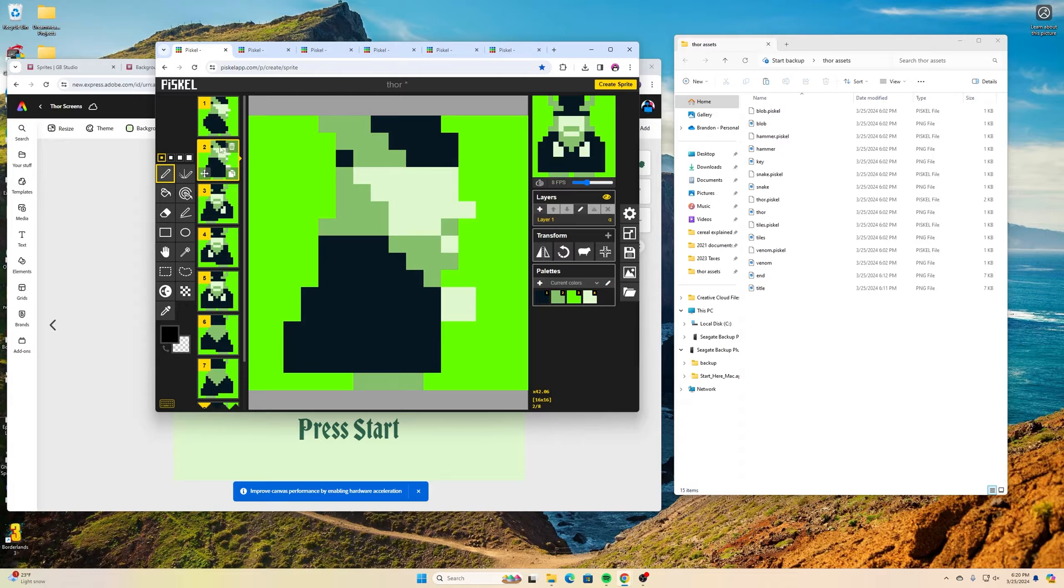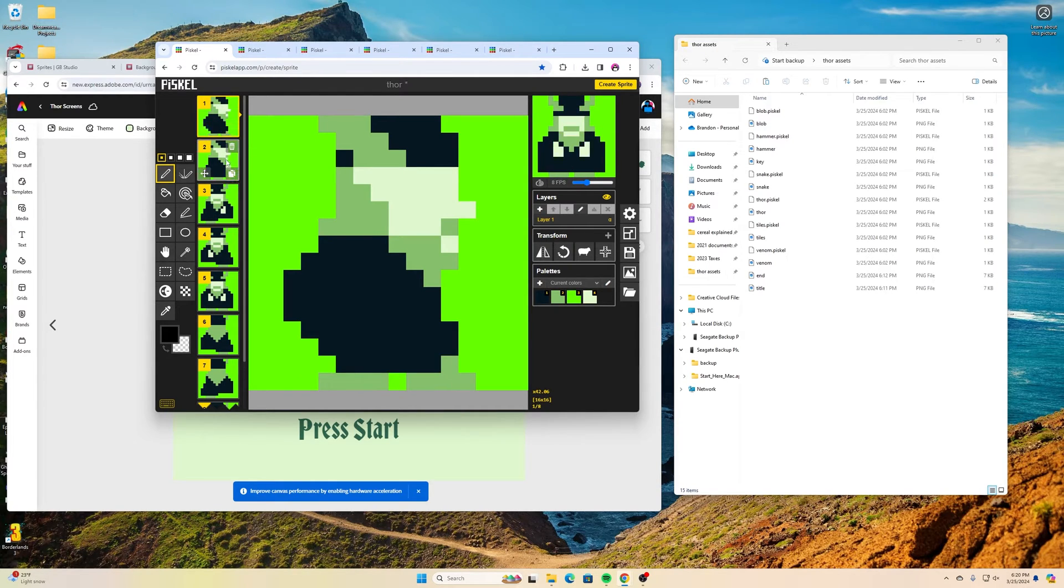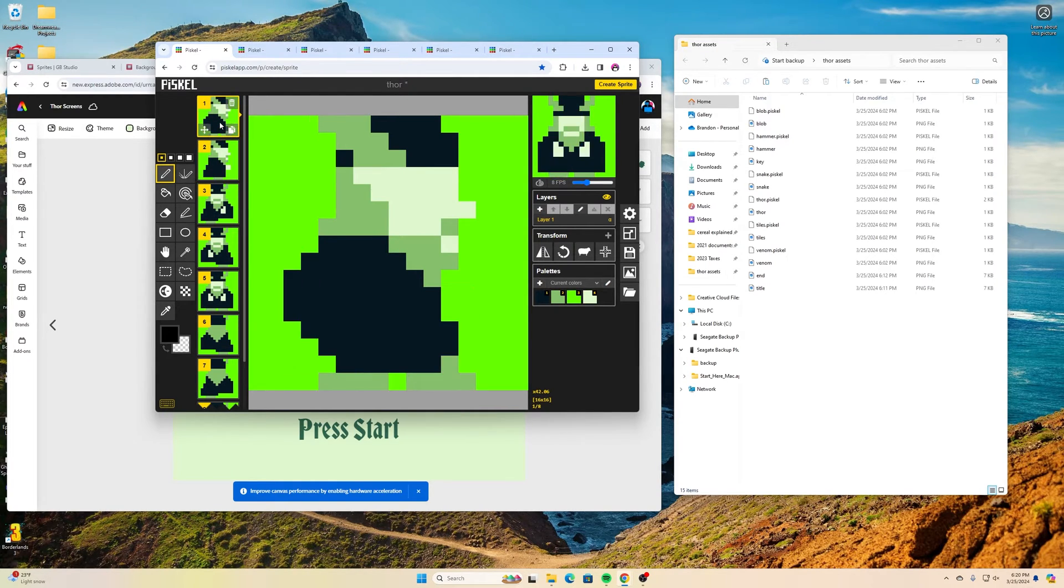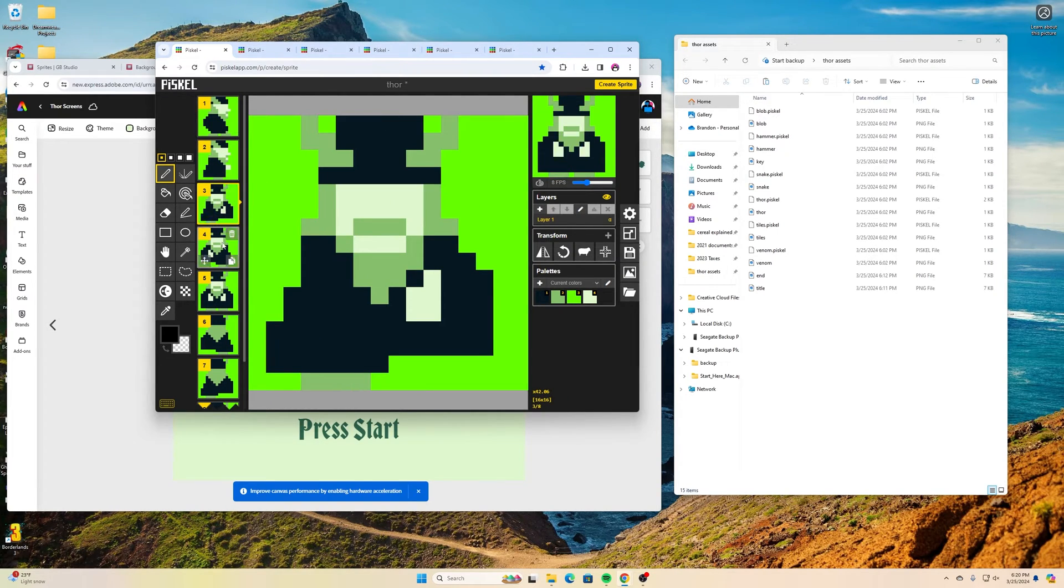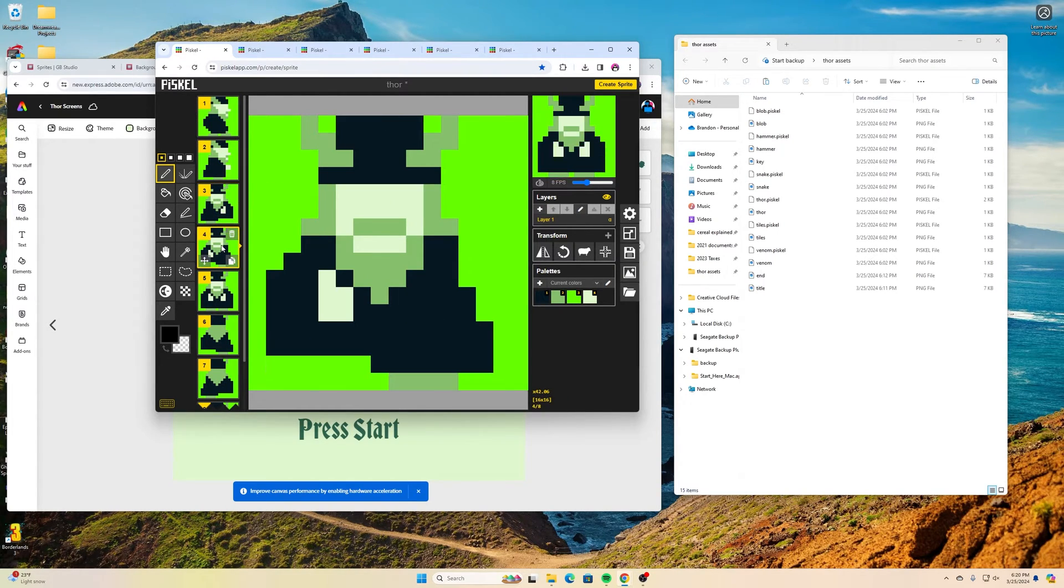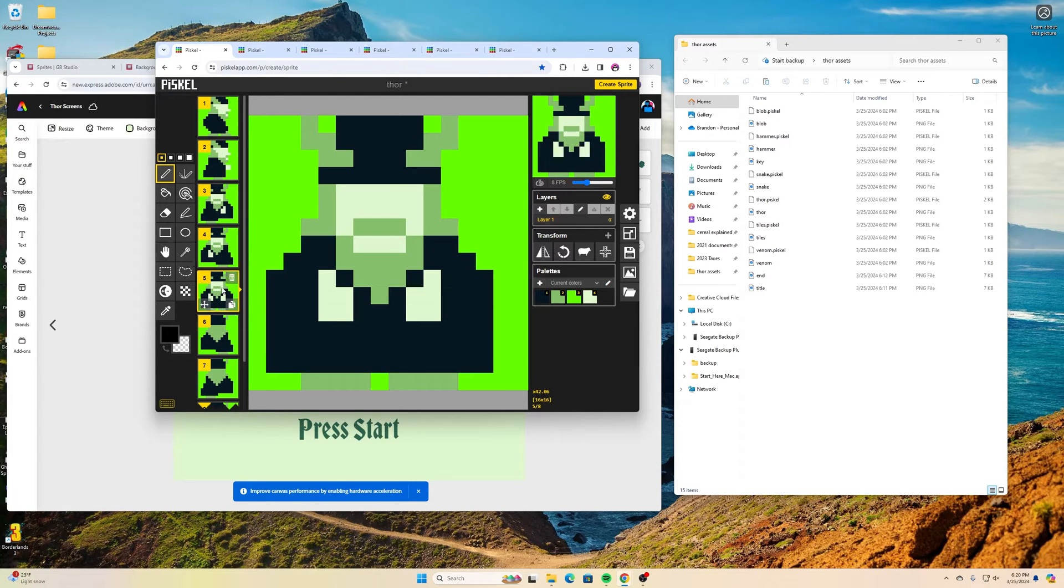I have an animation of Thor walking which is two frames walking towards the right. I have an animation of Thor walking towards us.